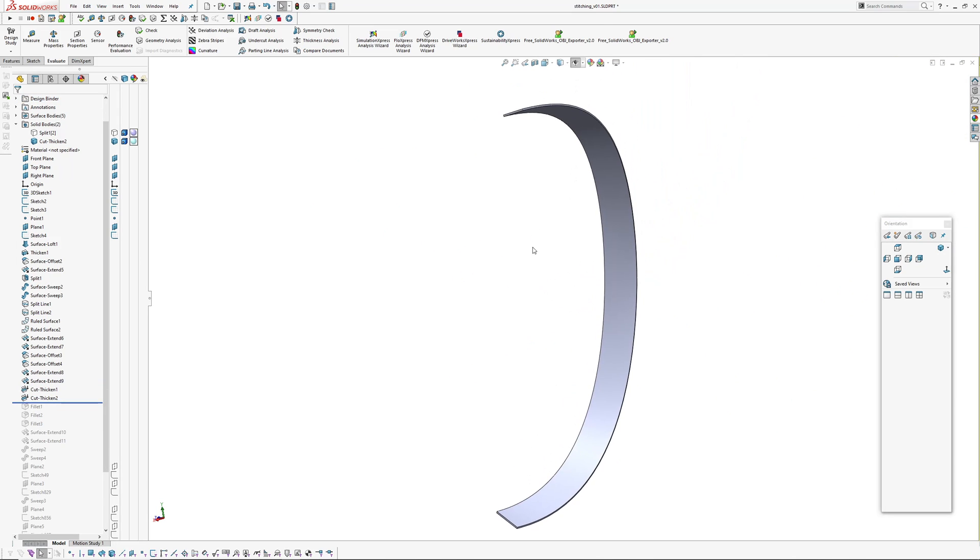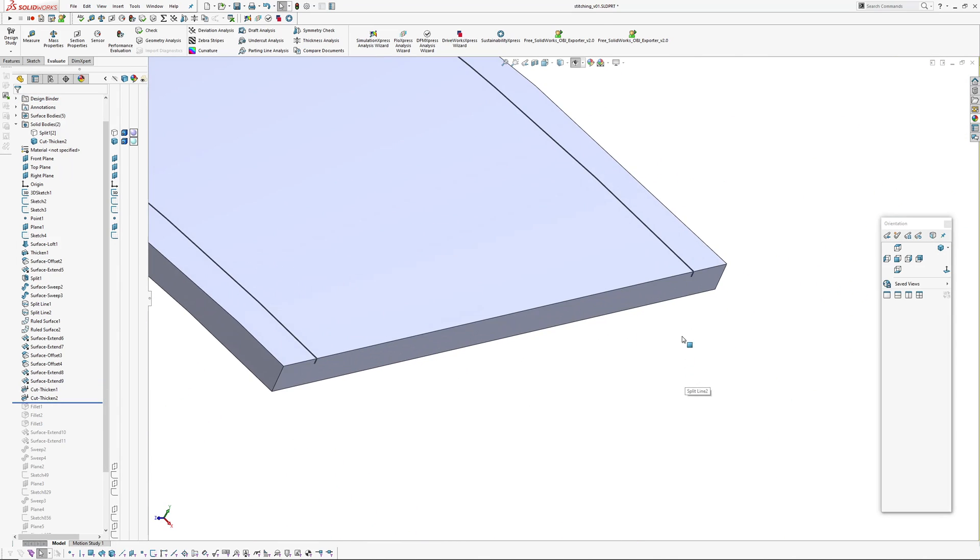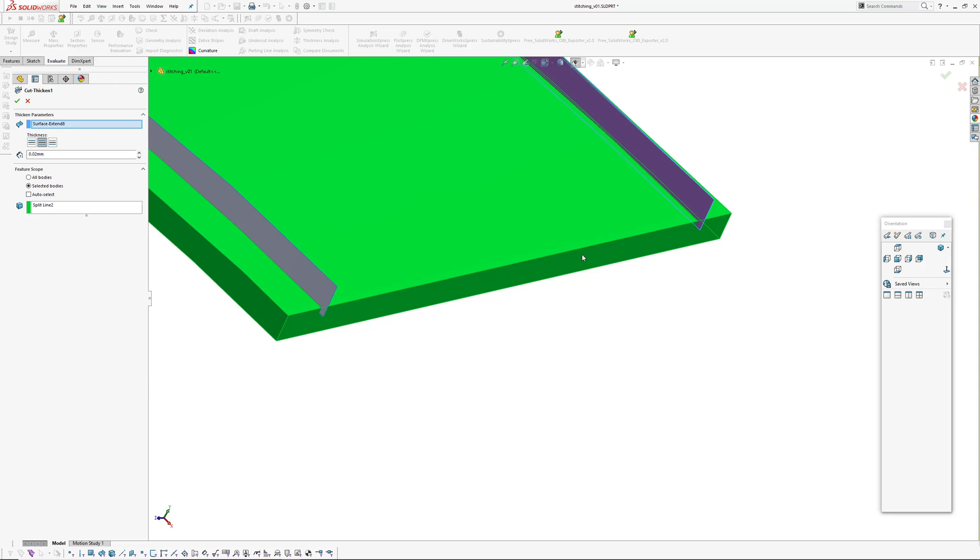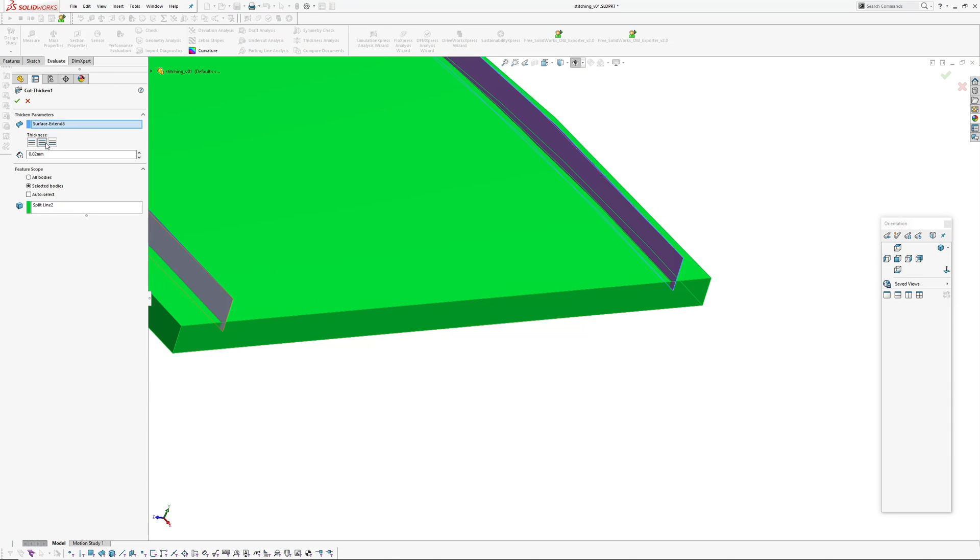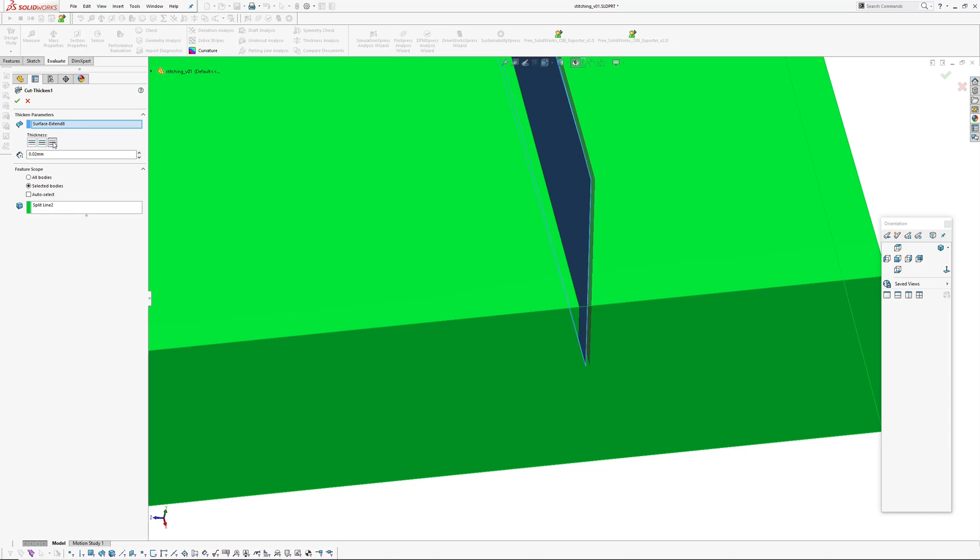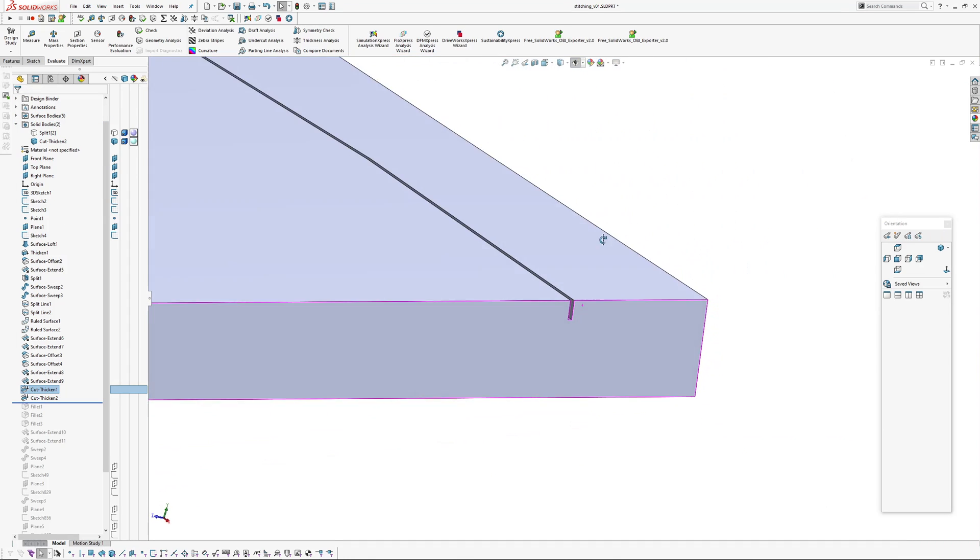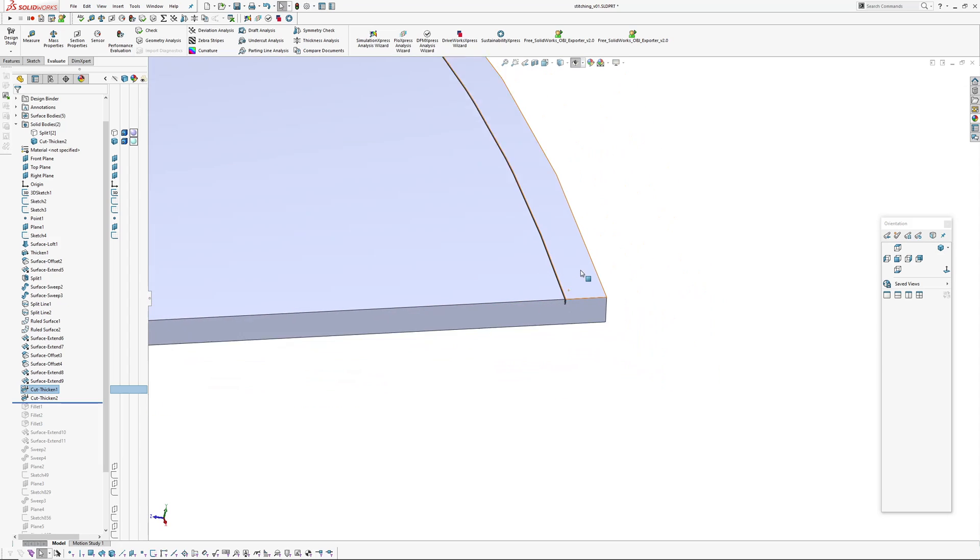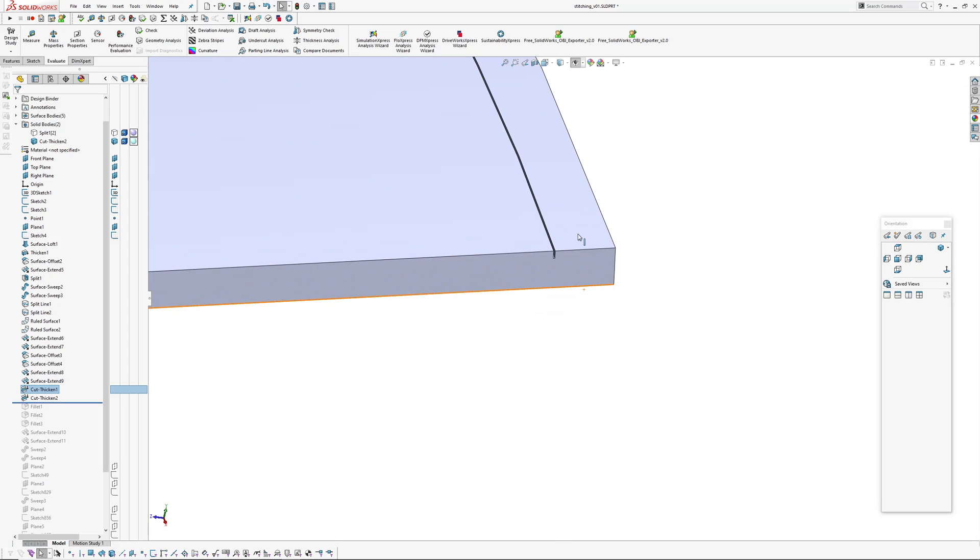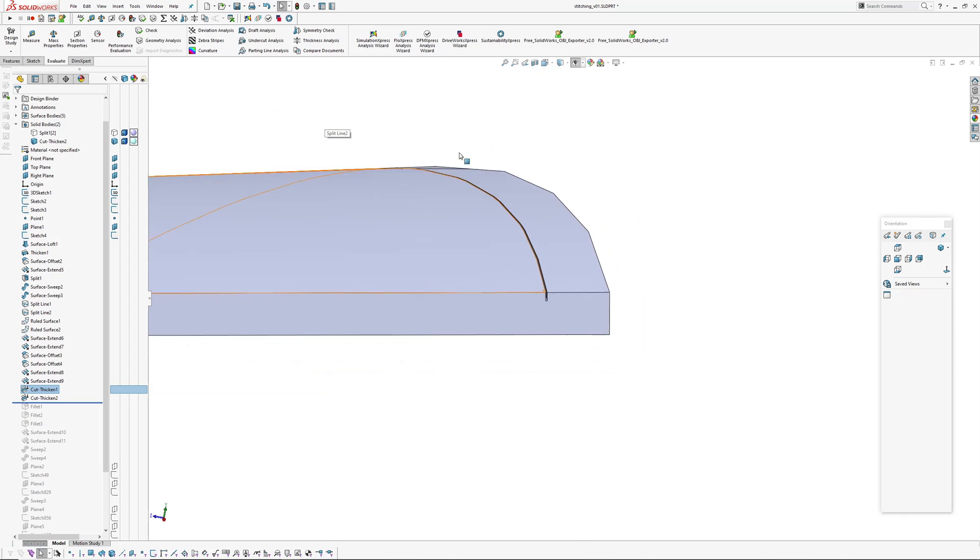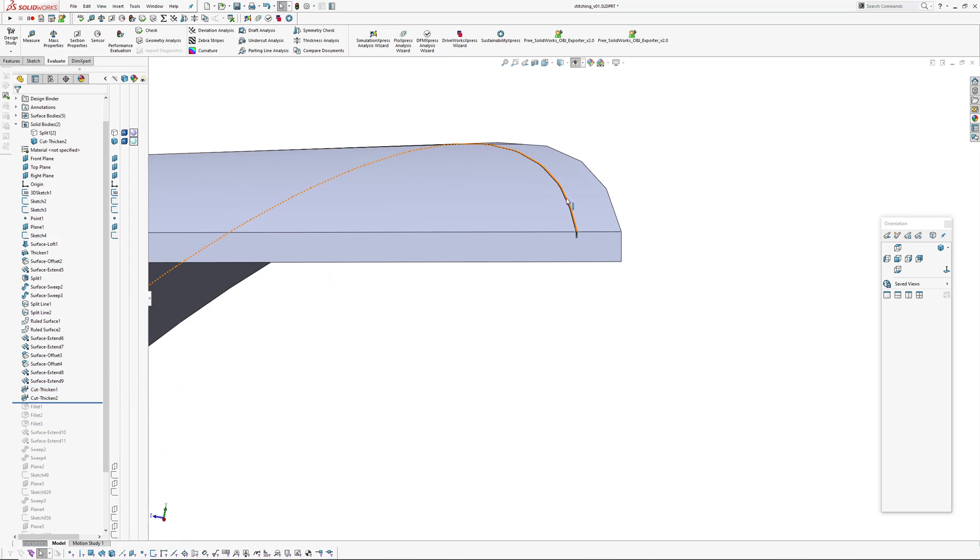Now I'm just going to create two cut thickens with those. If I go in and edit one of these, cut thicken, mid-plane thickness, you could pick a side but I've picked mid-plane, and then pick the body you want it to cut.